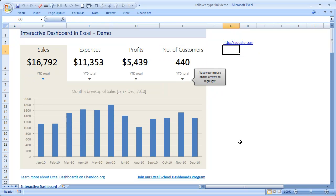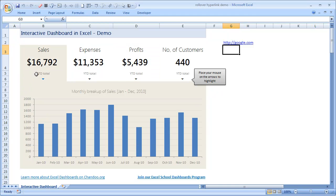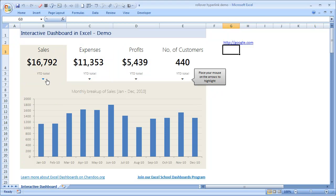So let us just see the whole technique behind this. Now all we got to do is, I place mouse on here, I have to just change this chart source data so that it now shows sales information. Whenever the mouse cursor goes here, I have to change the chart's source data so that it shows expenses.